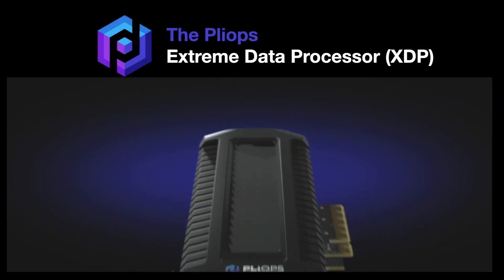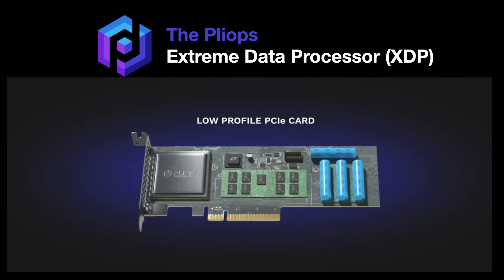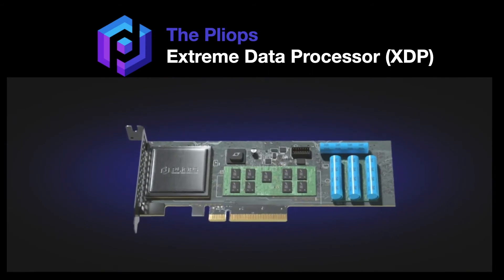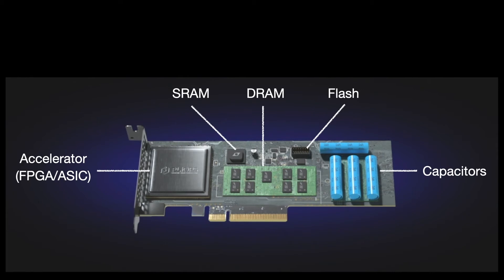Based on these insights, we introduced the PlyOps Extreme Data Processor, or XDP. XDP consists of an accelerator, an FPGA or ASIC, some memory modules, SRAM, DRAM, and flash, and some capacitors for power safety.